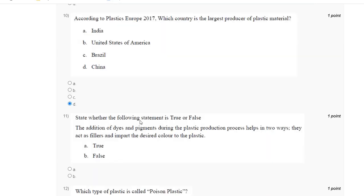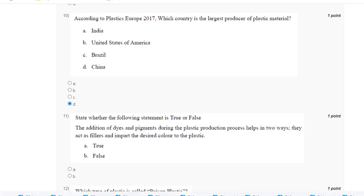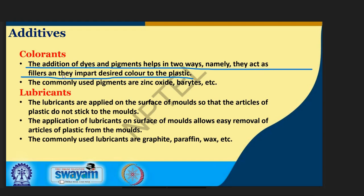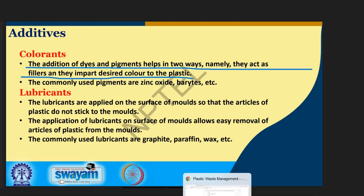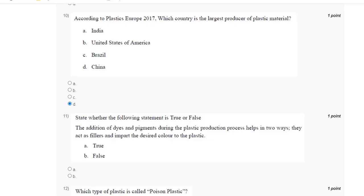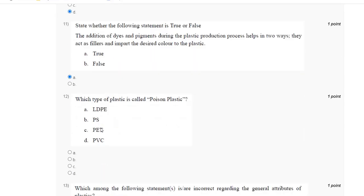Question number eleven: state whether the following statement is true or false. The addition of dye and pigment during the plastic production process helps in two ways — they act as filler and impart the desired color to the plastic. Since there are two parts, filler and desired color, the correct answer for question number eleven is True, option A.